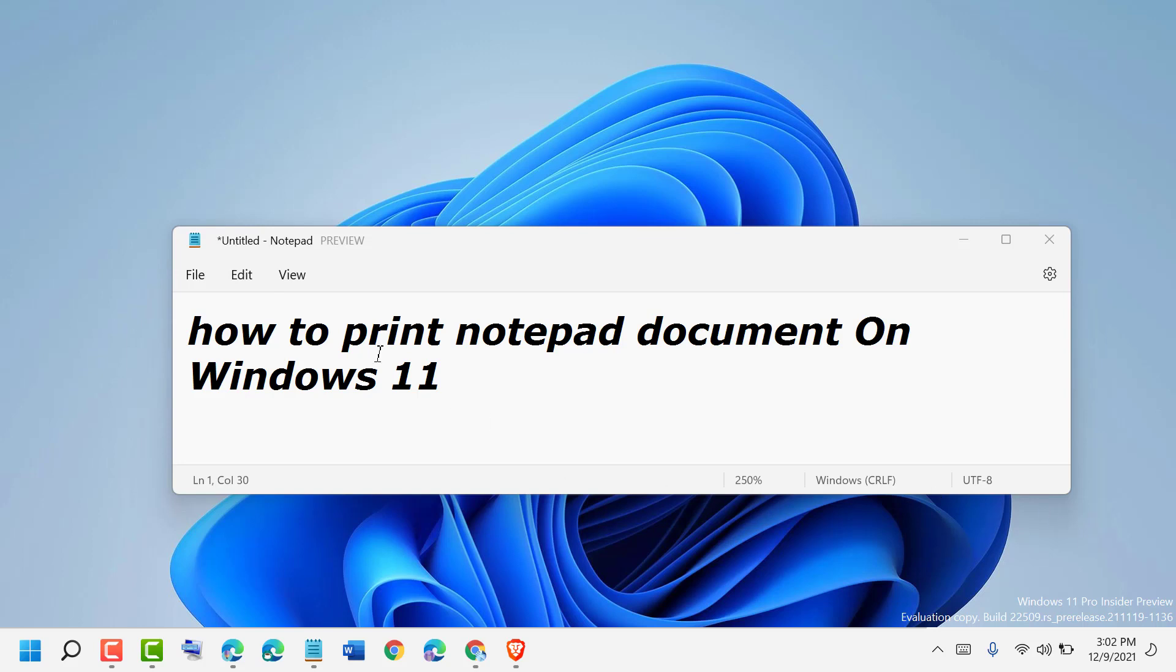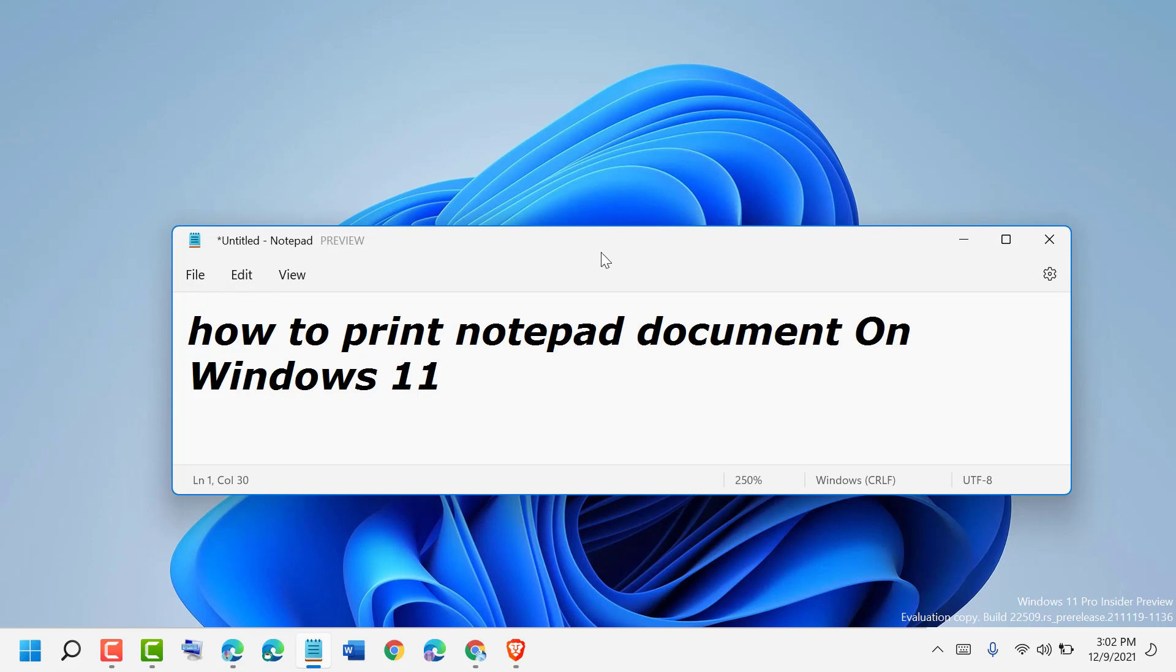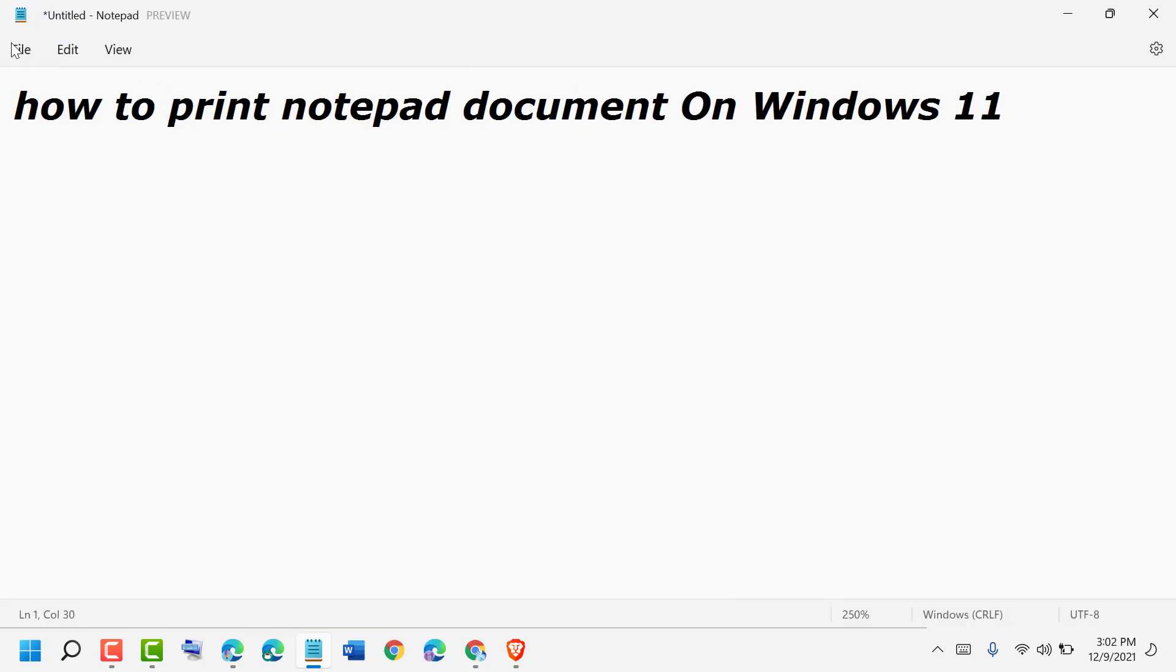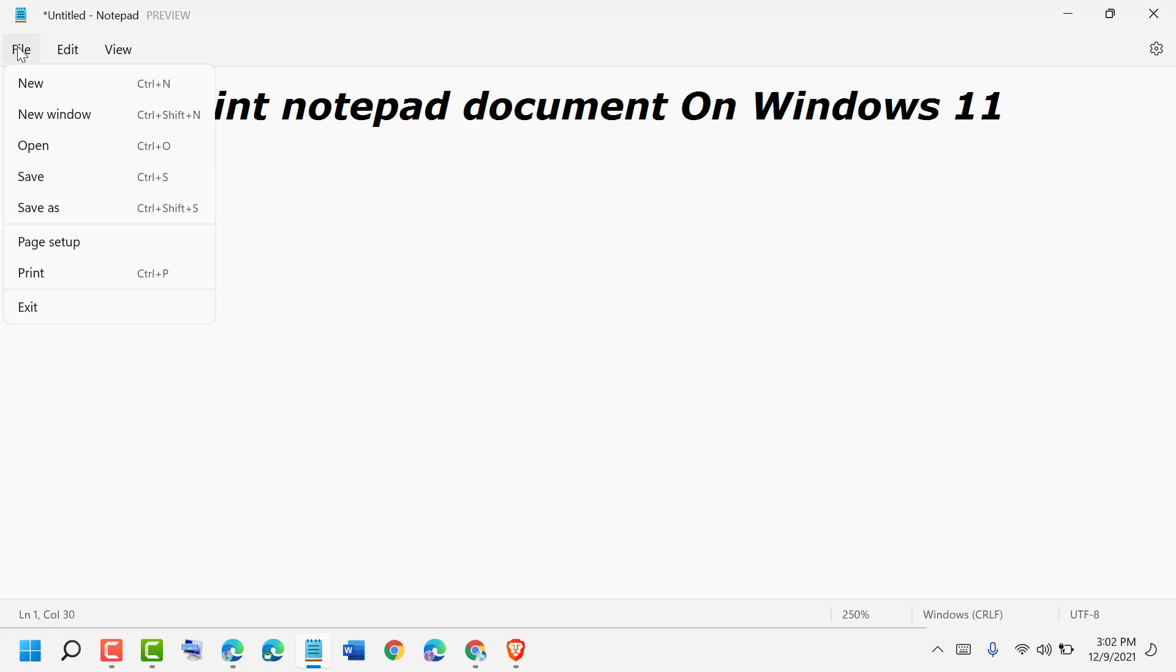If you want to print your Notepad document, click on File and here is the Page Setup.